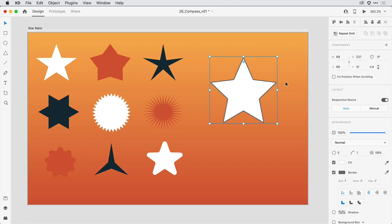Once again, I can confirm the properties that I've set here in the properties inspector. I now have a polygon with five sides, a corner radius of one, and a ratio of 59%.